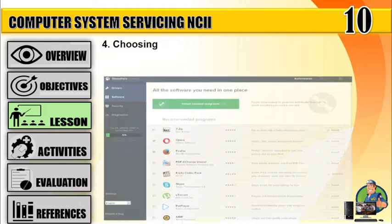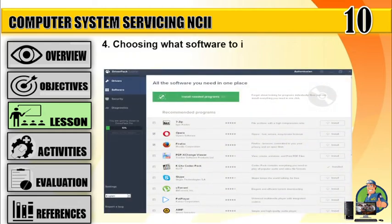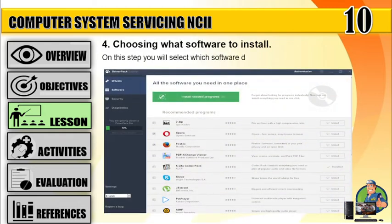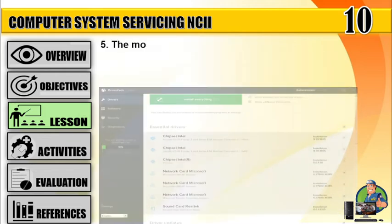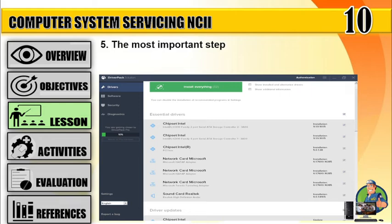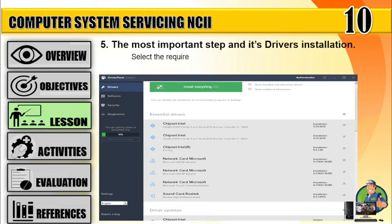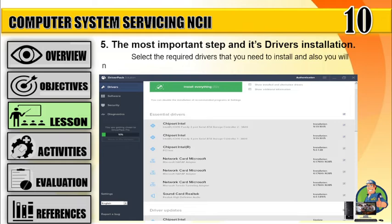Number four, choosing what software to install — on this step you will select which software you need for your computer. Number five, the most important step is driver installation. Select the required drivers that you need to install, and also you will notice that Driver Pack can update your current drivers.